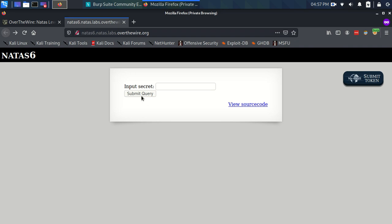So we have this screen where we have to input a secret. We have the submit button and we can view the source code for the program, the web app. First things first, let's just randomly put something in here and hit submit and see what happens.